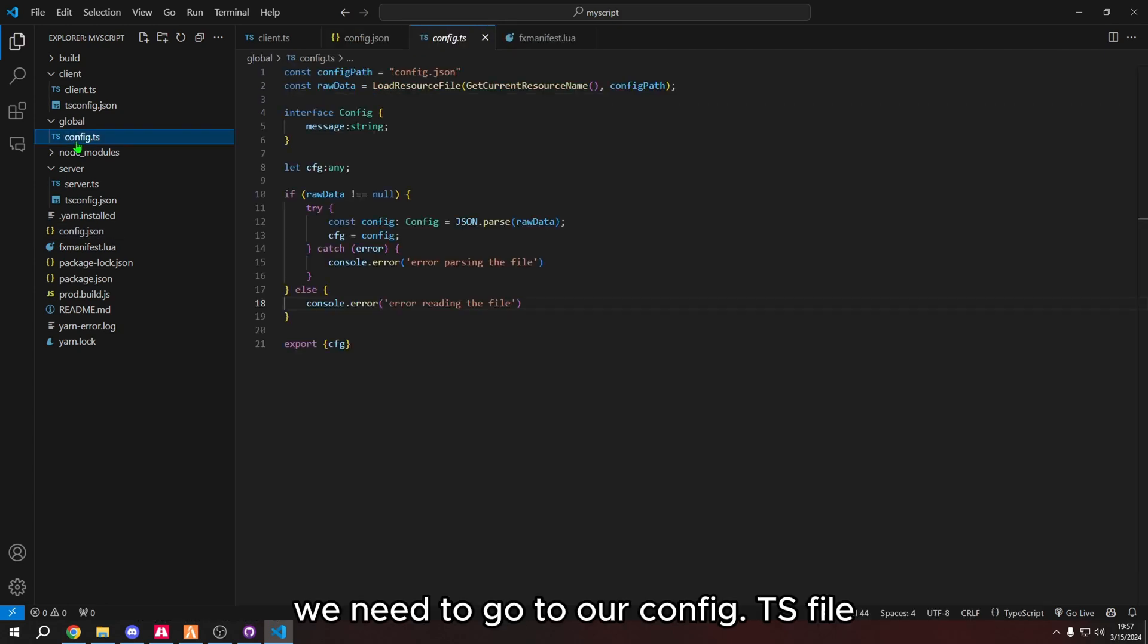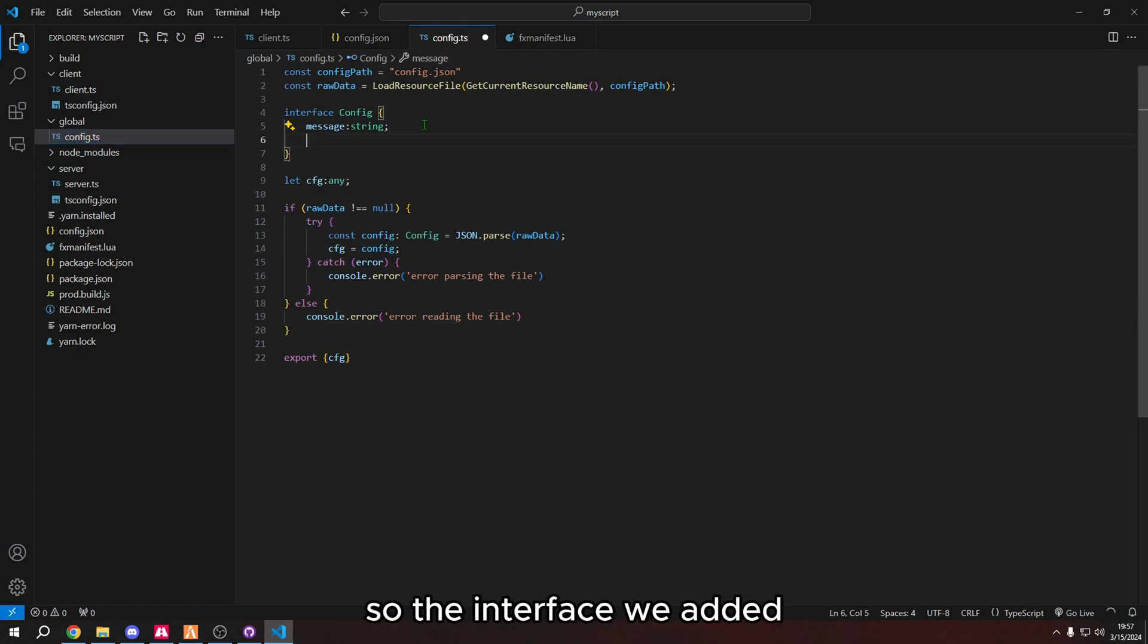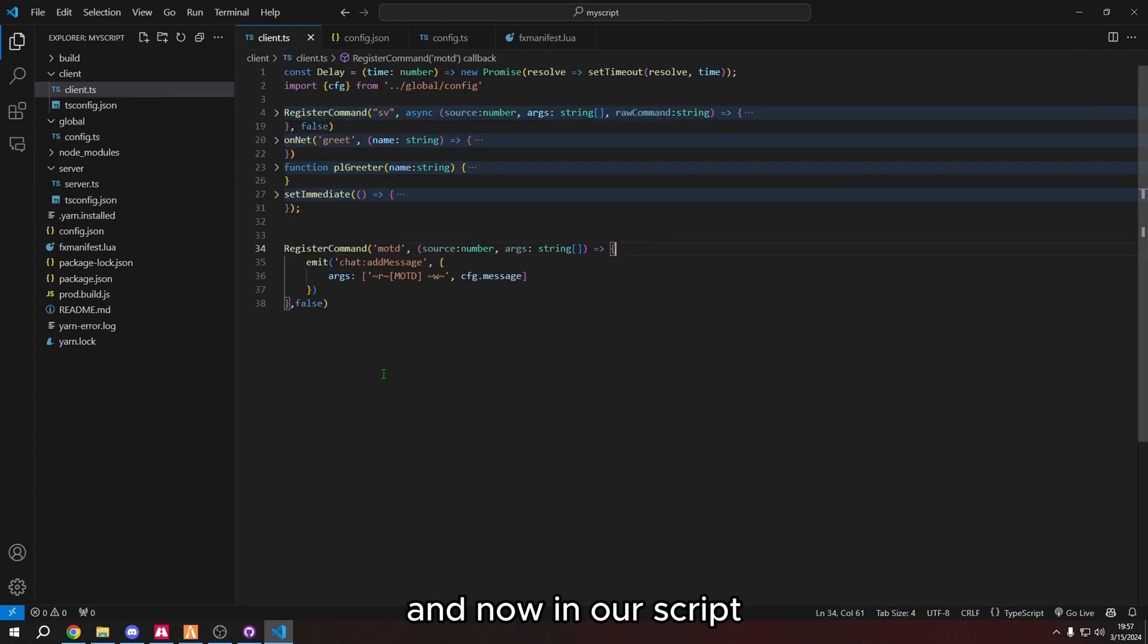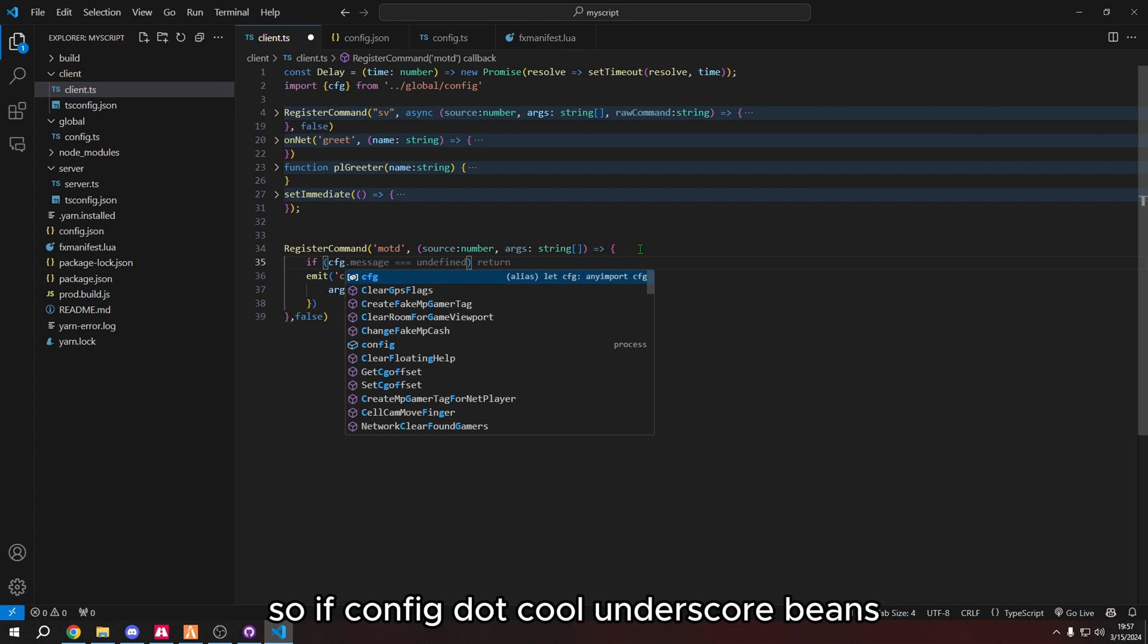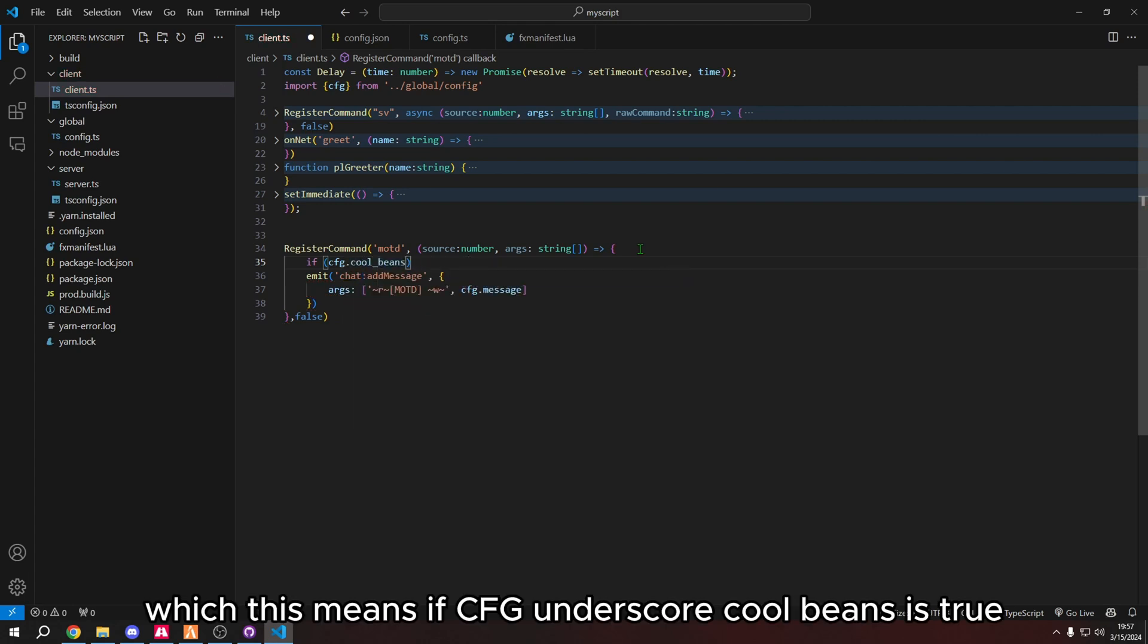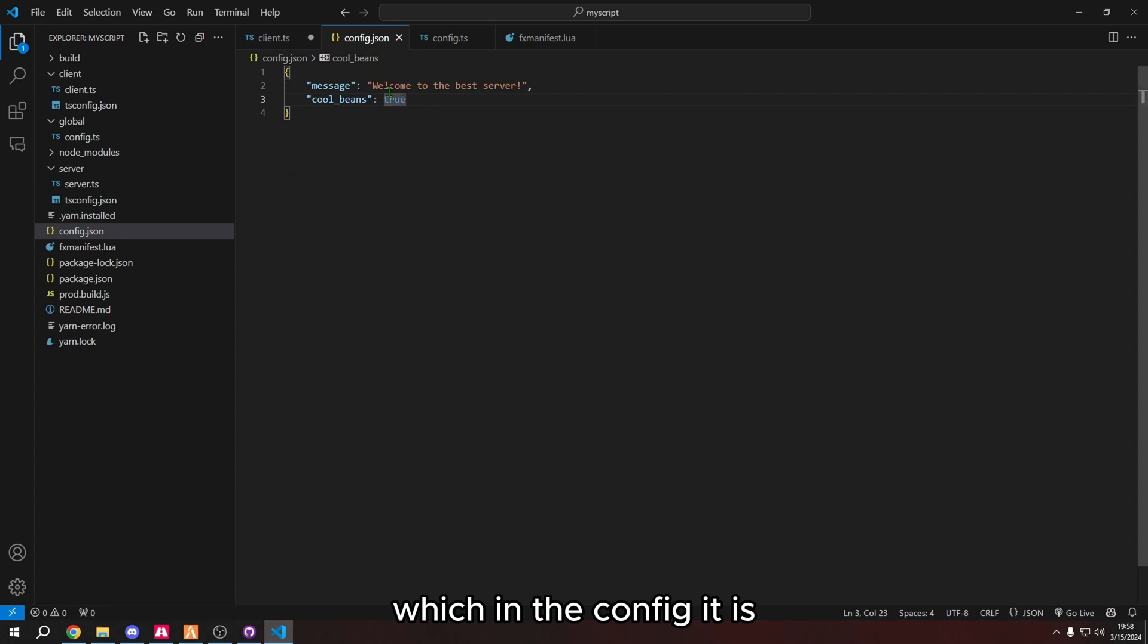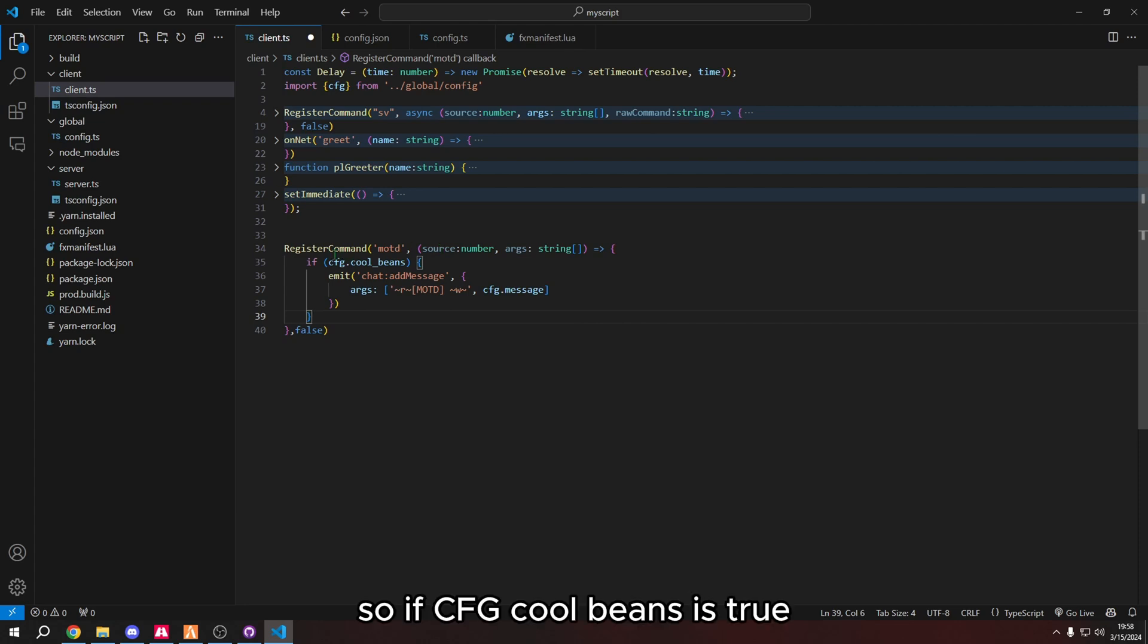Now that we've made a property and defined it as true, we need to go to our config.ts file. We need to edit the interface. So in the interface, we added cool underscore beans and cool beans is a boolean. And now in our script, what we should do is we can make an if statement. So if config dot cool underscore beans, which this means if CFG underscore cool beans is true, which in the config it is, then curly bracket is like then.